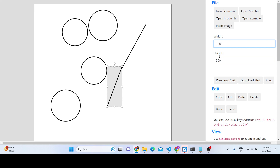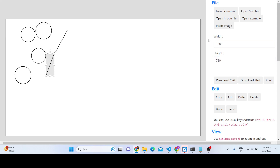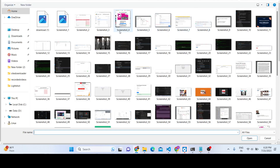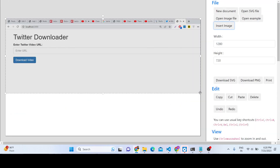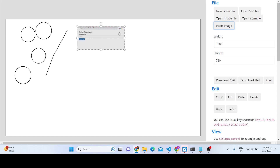A notable feature is that you can change the canvas size — you can change the width and the height. For example, changing the height to 500 will resize the canvas accordingly. You can pick any width and height and the canvas will redraw to that size.